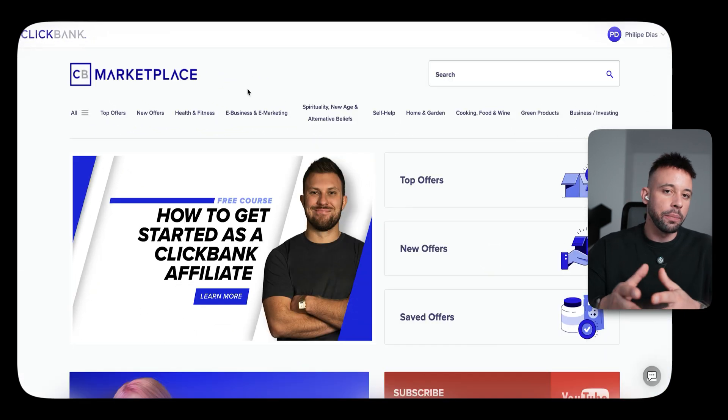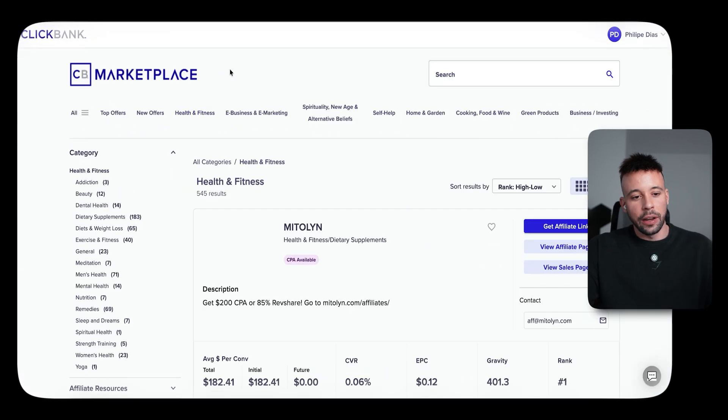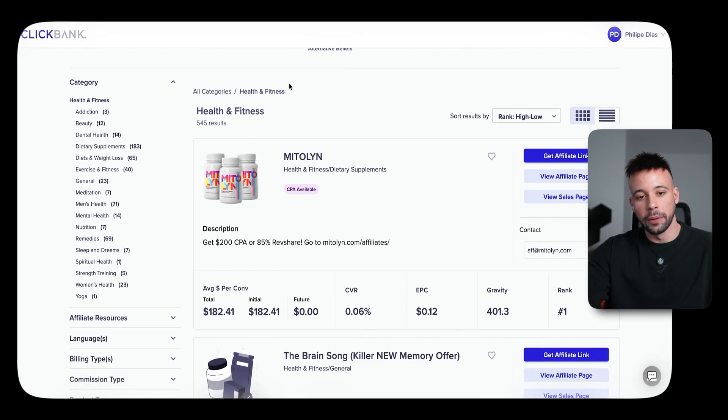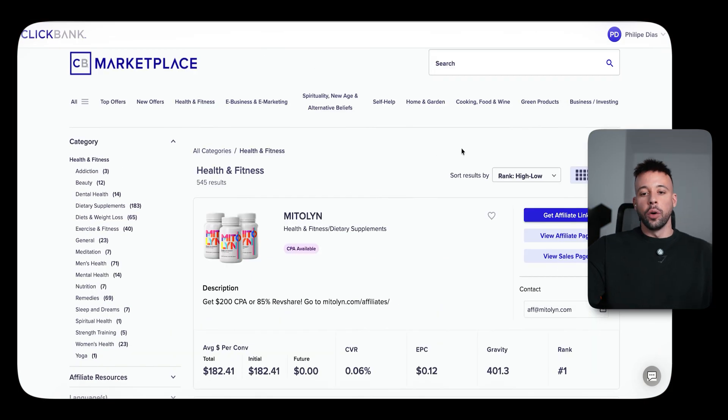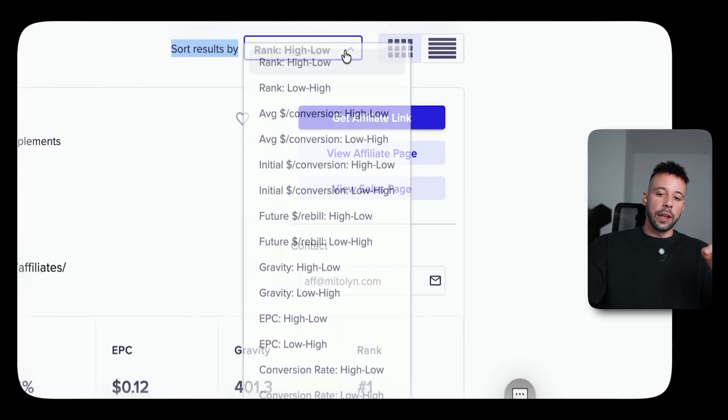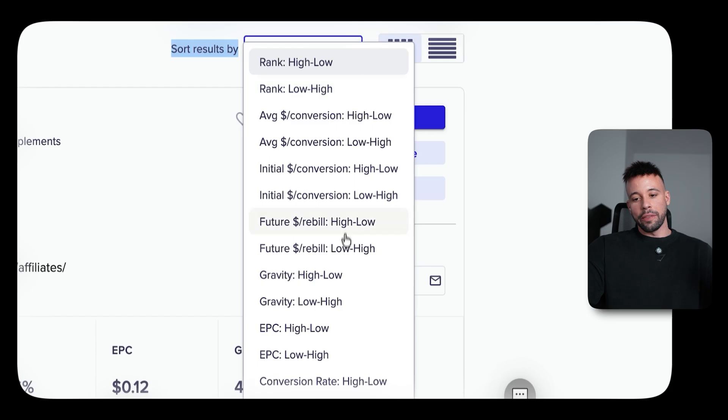For the sake of this video, one of the niches I personally really like to promote is health and fitness. When finding a product on ClickBank, look for a good sales page, a good gravity score, and a good average commission. The best niche to choose really depends on what you like to talk about. I recommend sorting results by gravity score high to low — this tells you the products that are being sold the most. As you can see, Mito Ling is ranked number one with the highest gravity score and an average commission of $182.41, with a conversion rate of 0.06%.